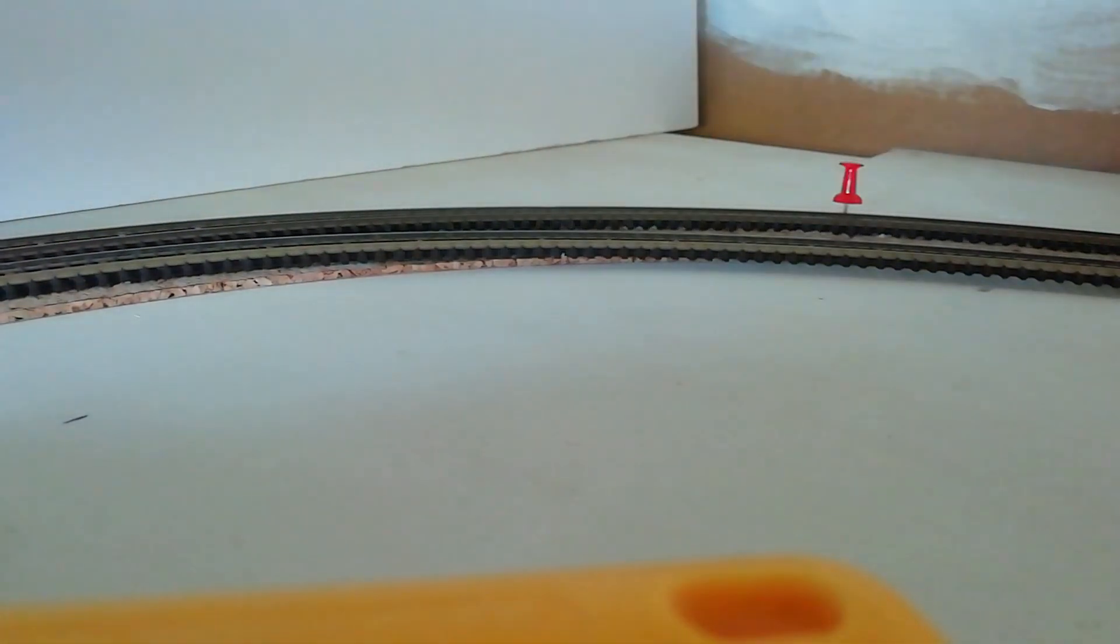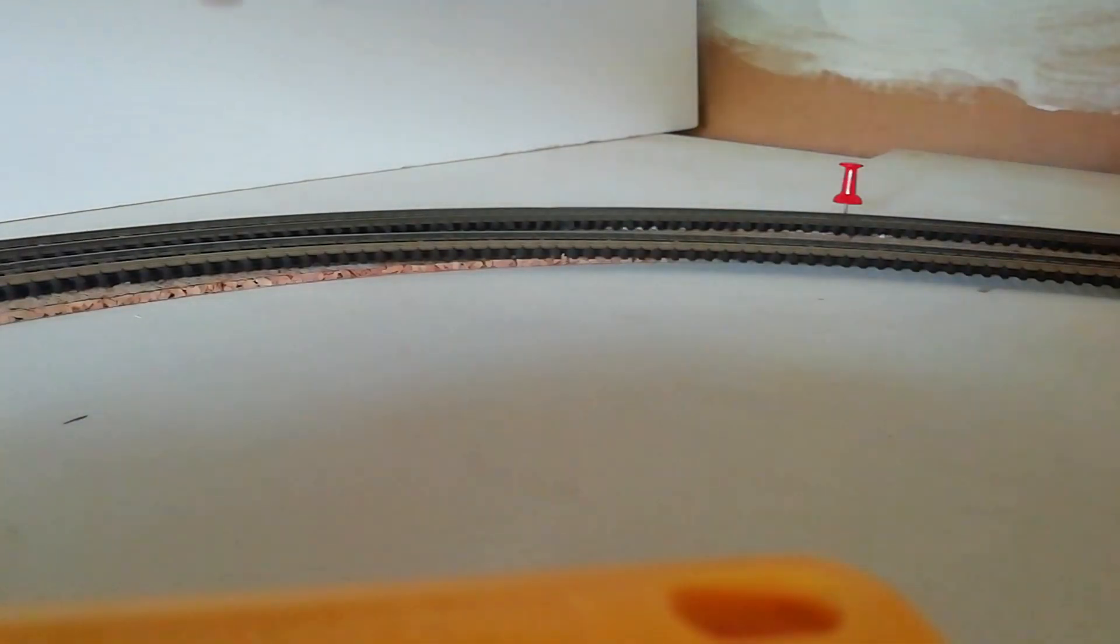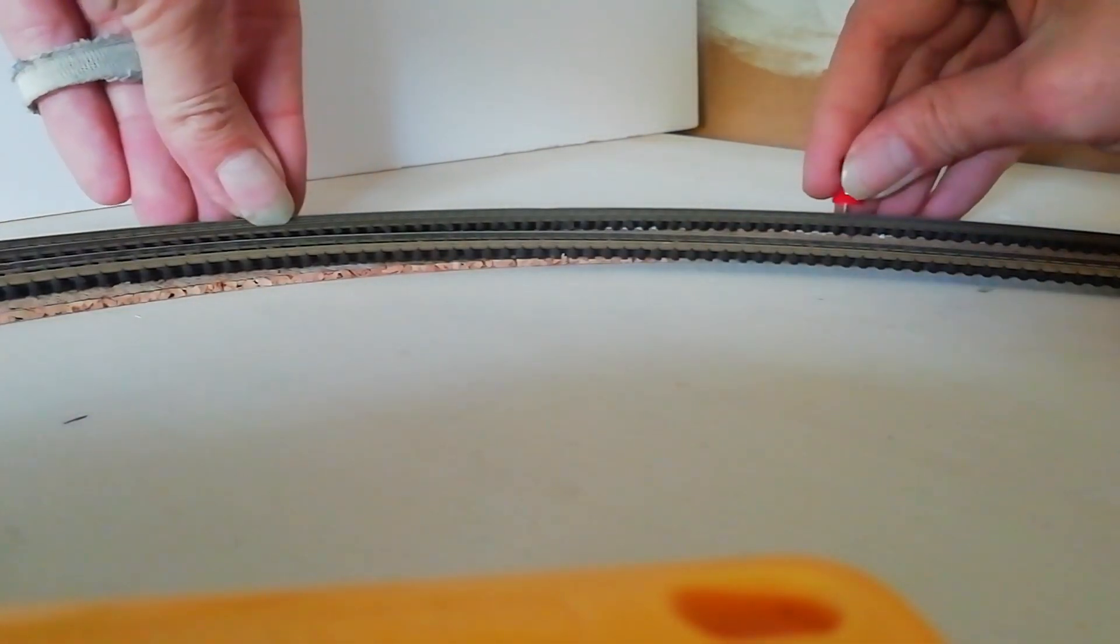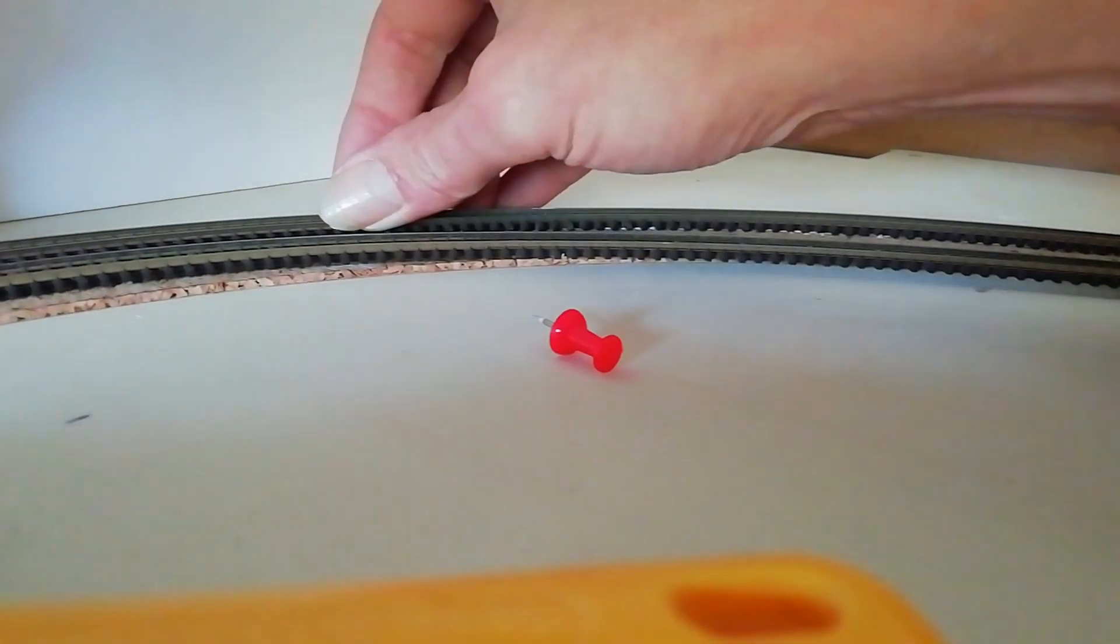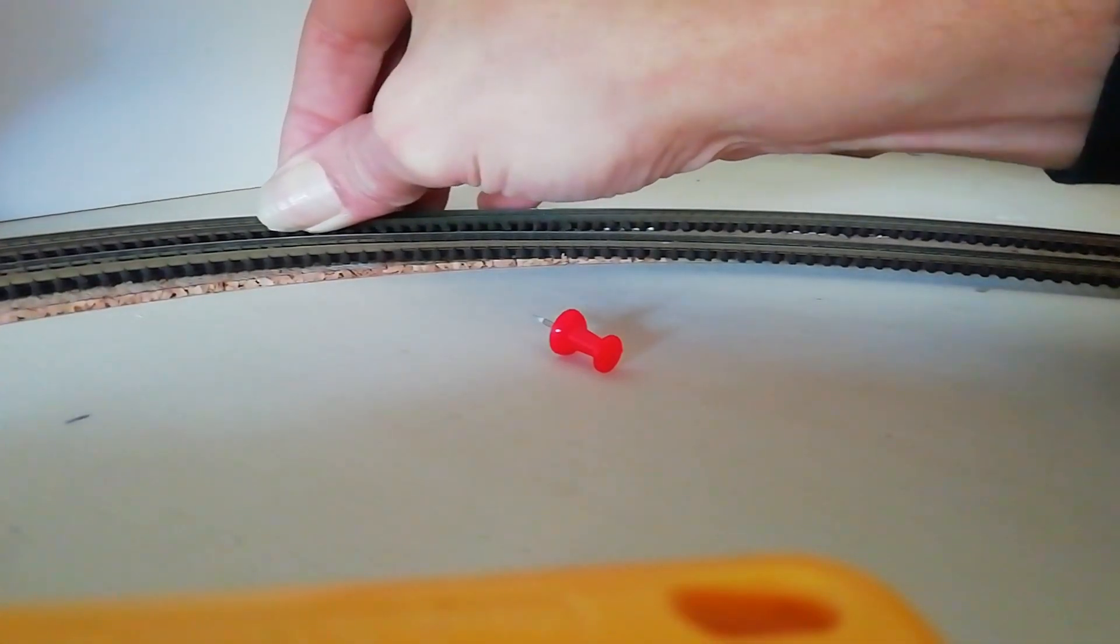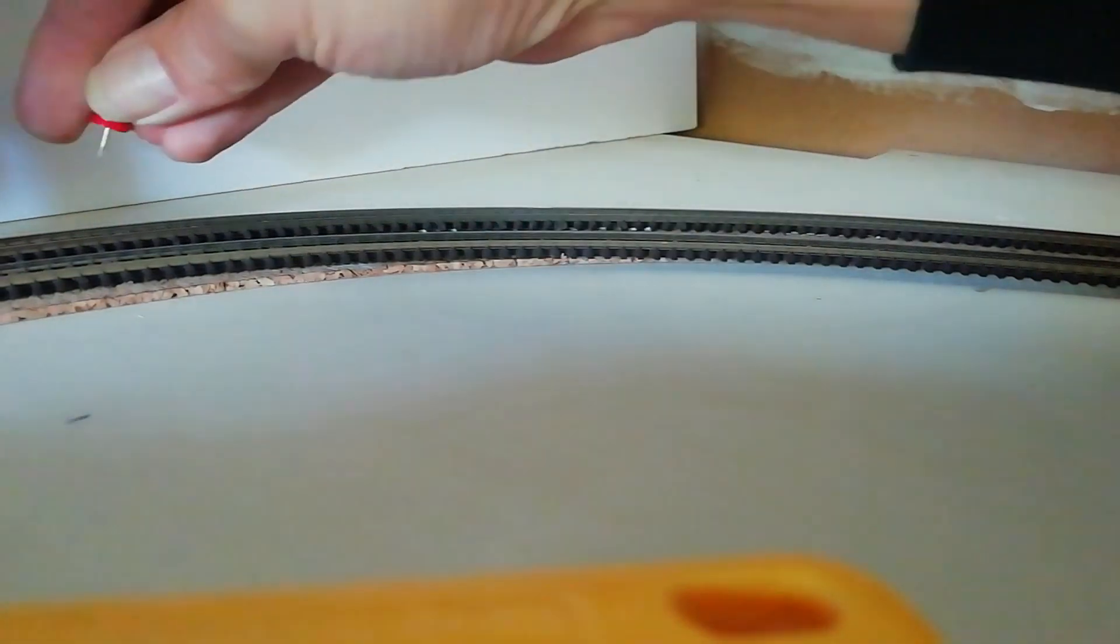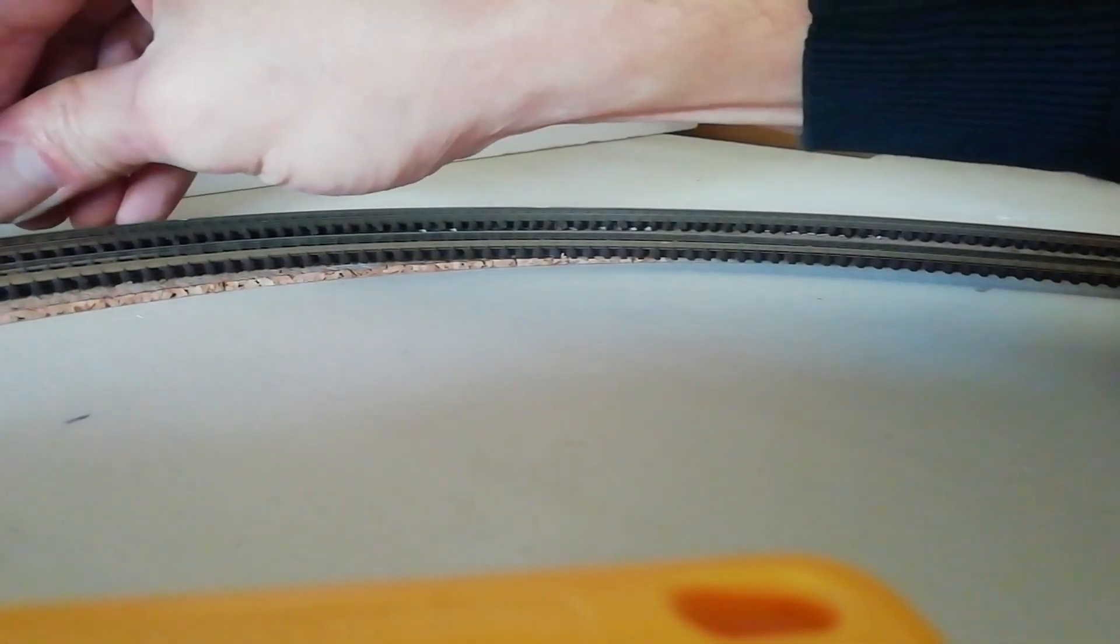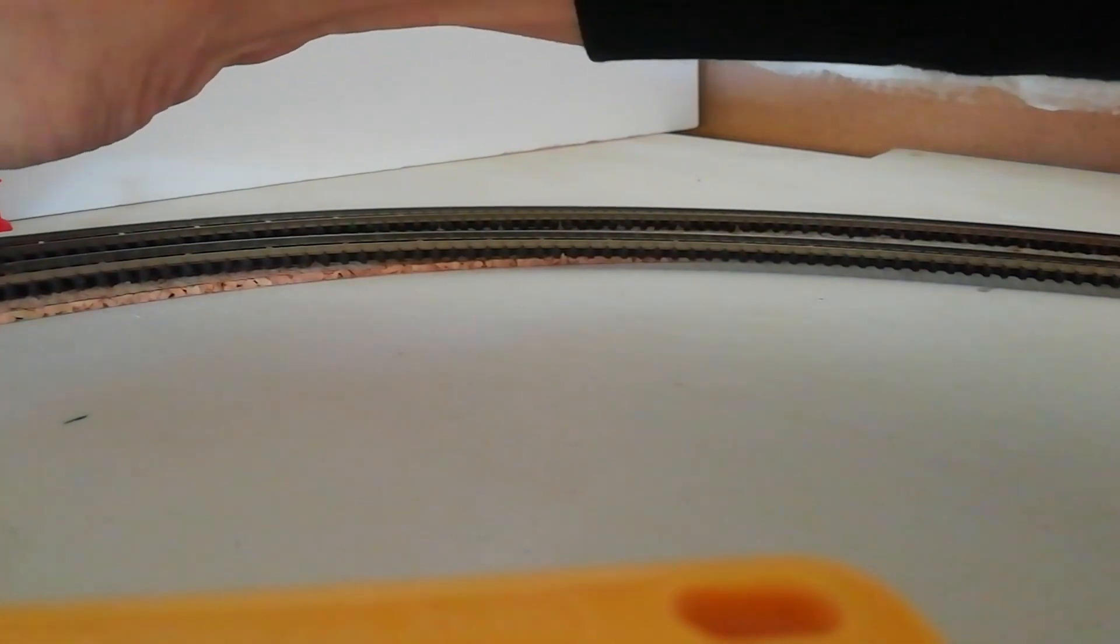Et là, je vais parfaire ma courbure en mettant beaucoup plus d'épingles.